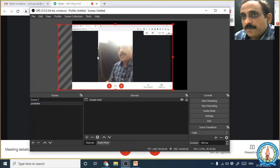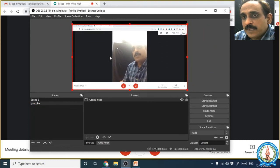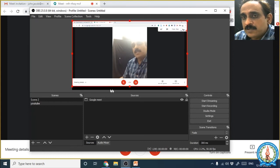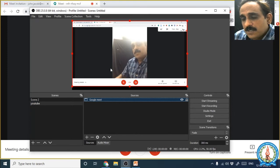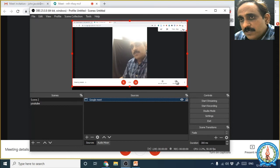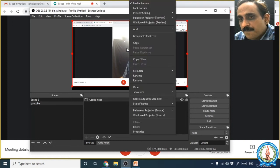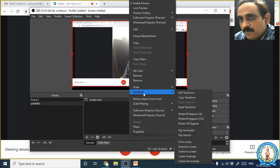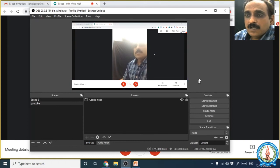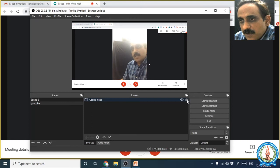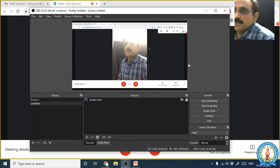Once you click OK, this window will appear in the frame but it can be in a transformed position. We want to fix it completely into the frame. To do that, right-click over the source, click Transform, and then click Fit to Screen. The window will then be completely overlaid over the frame. After that, you do not want it to be moved accidentally, so you can lock it by clicking the lock button.